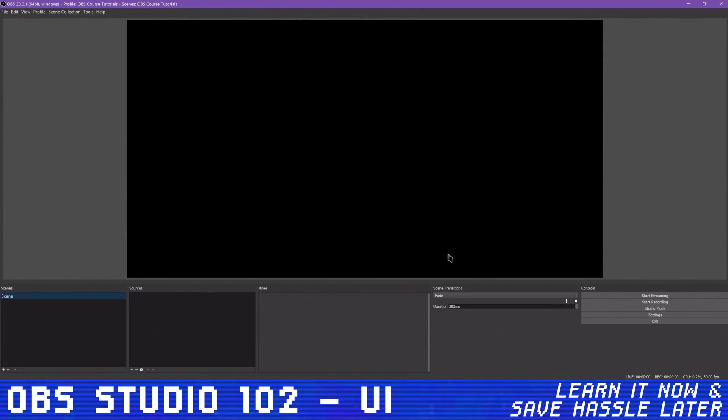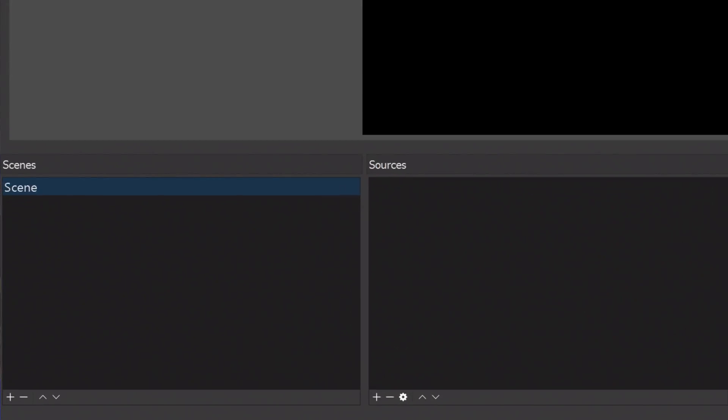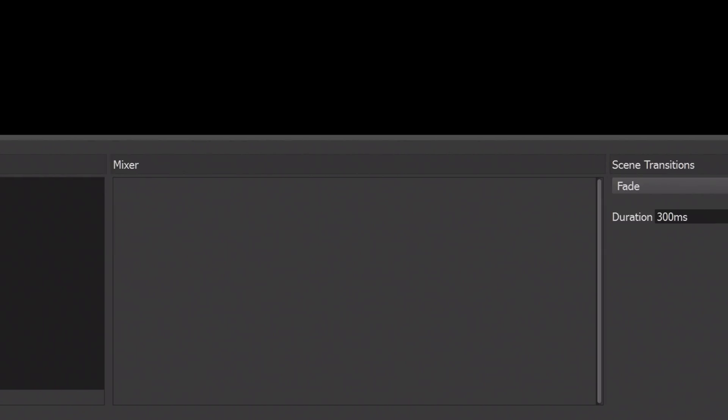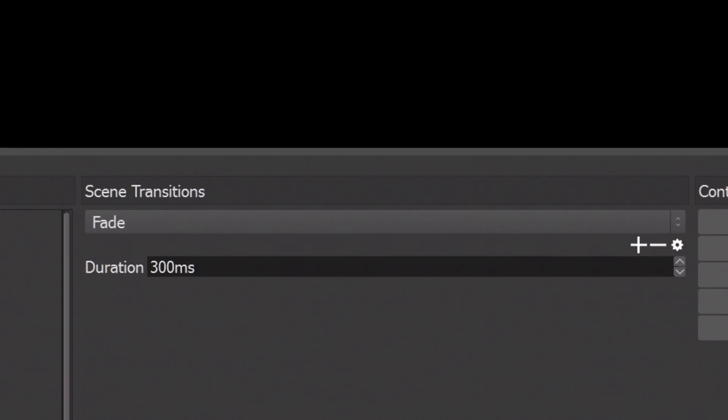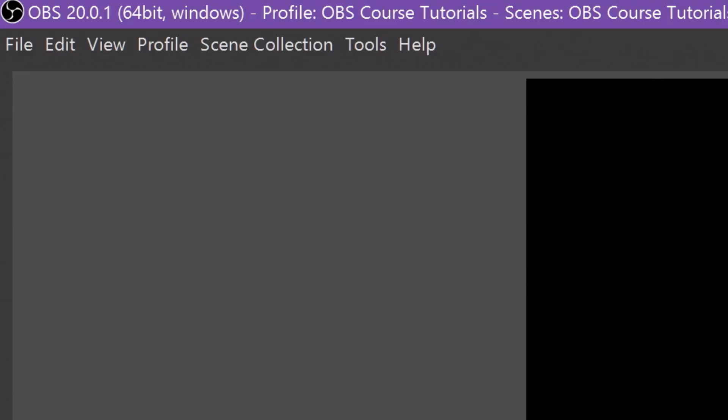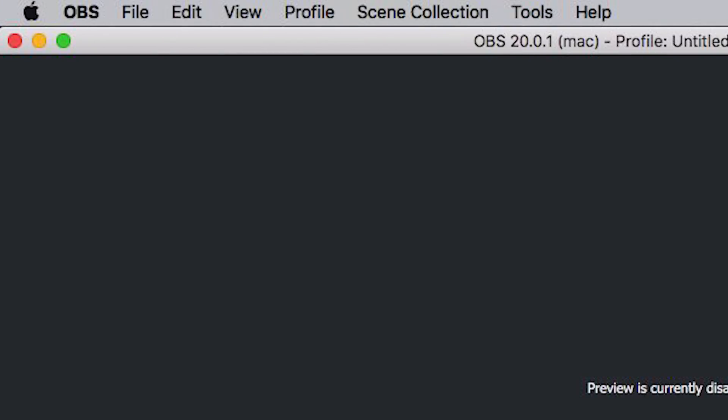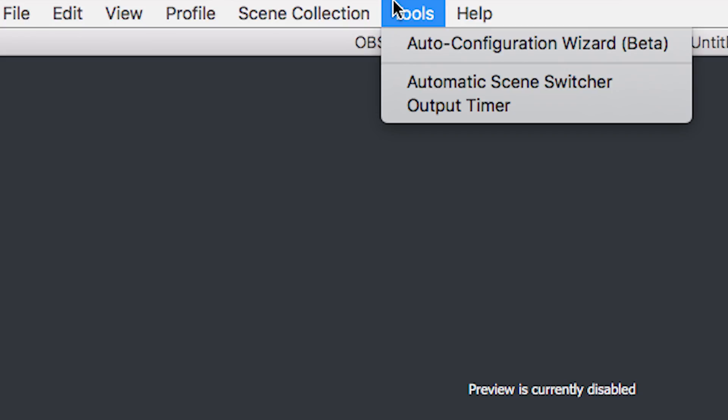The main OBS window consists of the stream preview, scenes and sources lists, audio mixer, transition controls, and your start and stop buttons. As with every software ever, the top bar of menus contains access to literally everything you need from the program, either at the top of your window on Windows or in your system title bar on Mac or Linux if you have the program maximized.